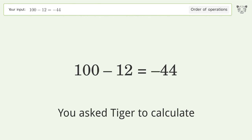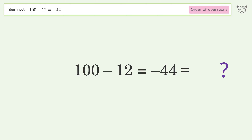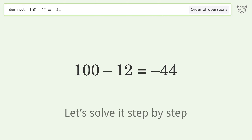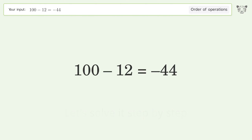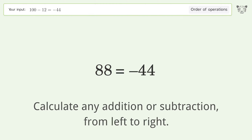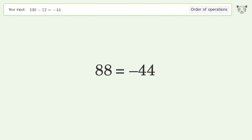You asked Tiger to calculate. This deals with the order of operations. Let's solve it step by step — calculate any addition or subtraction from left to right. 100 minus 12 equals 88, and so the final result is 88 equals negative 44.